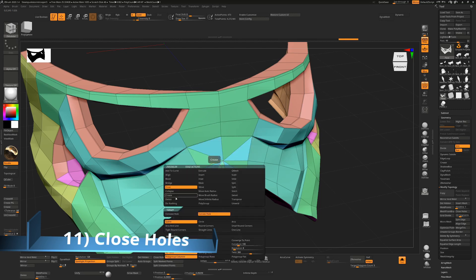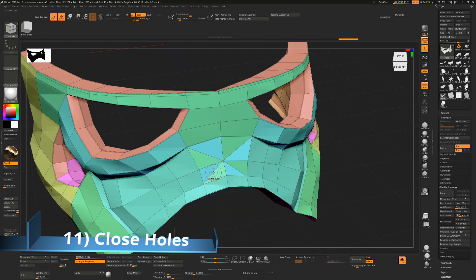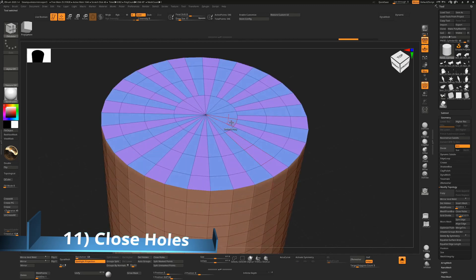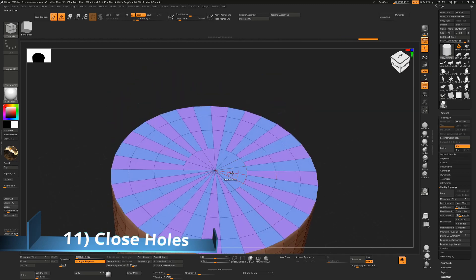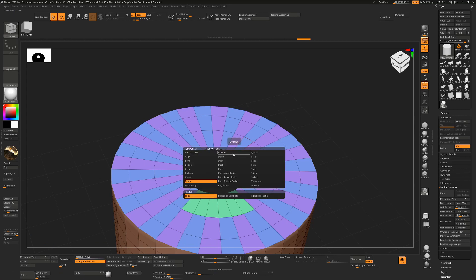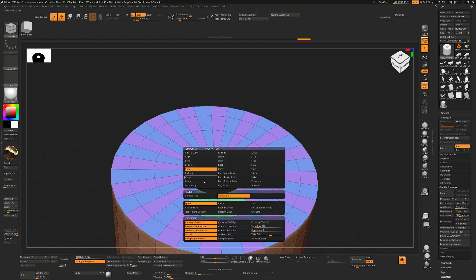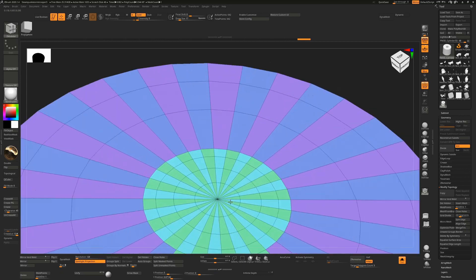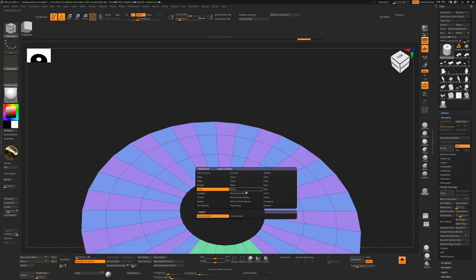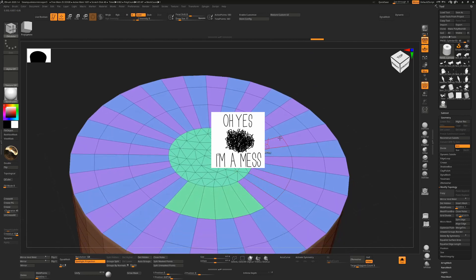Concave Hole gives you an unreliable mess; Convex Hole gives something more workable. From there, hover over an edge and delete the triangles to clean it up. This works best on a cylinder — if you delete the cap polygons and then go to Close with Convex Hole, you get nice clean results, whereas Concave Hole would give an unworkable result.